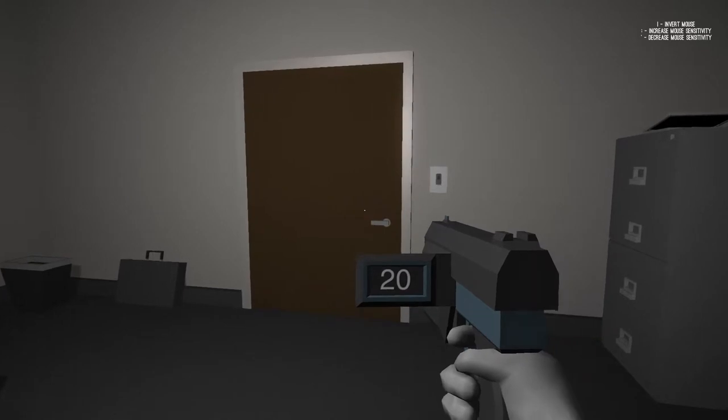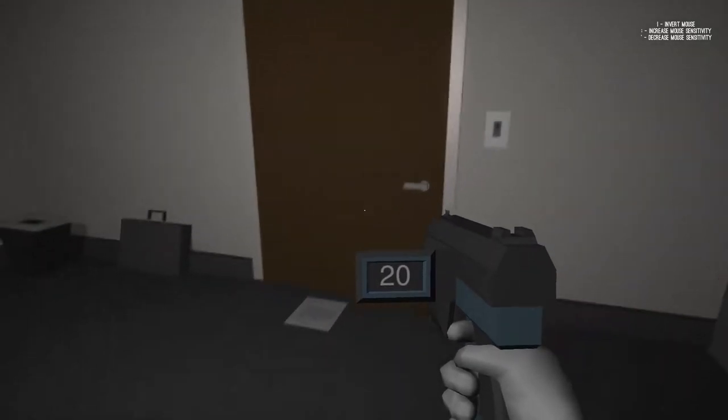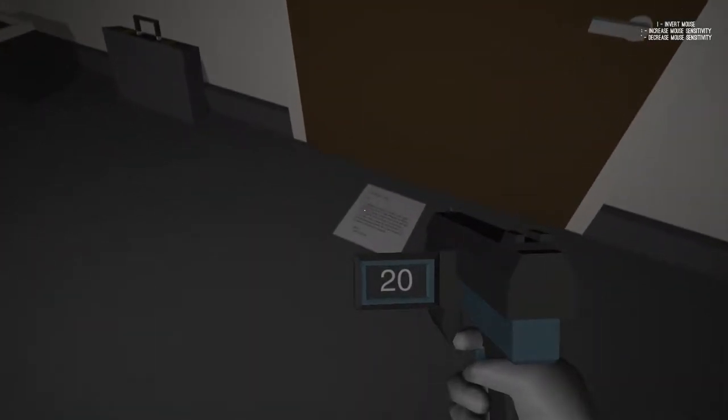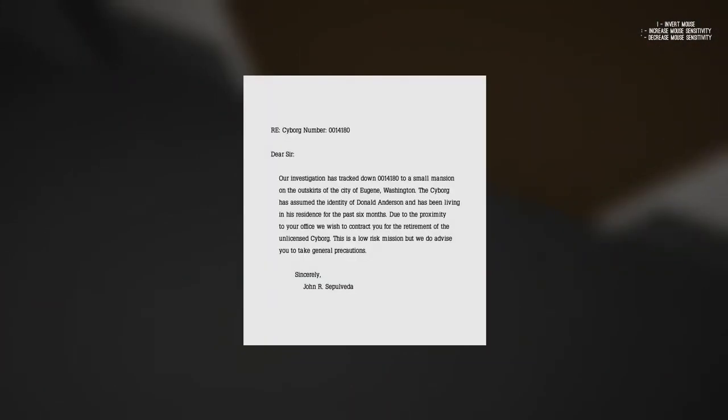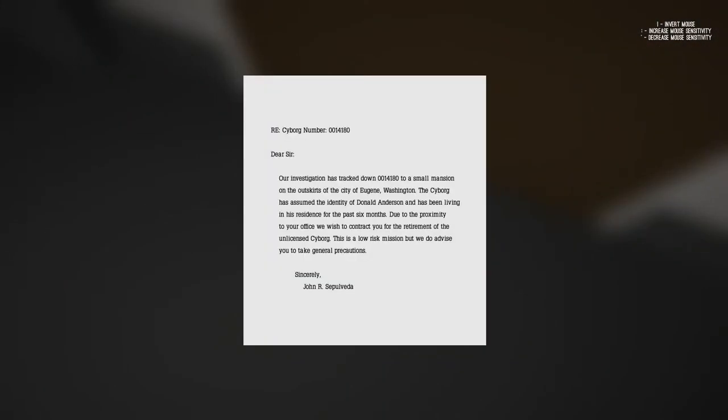Yes. Cyborg numbers, our investigation has tracked down number to a small mansion on the outskirts of the city of Eugene, Washington. The cyborg has assumed the identity of Donald Anderson and has been living in Anderson for the...